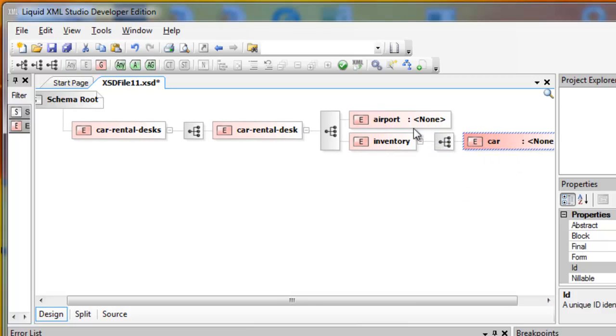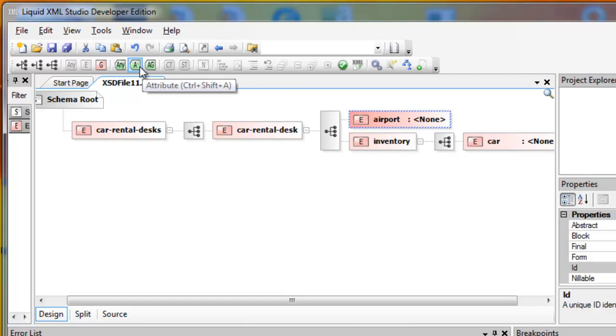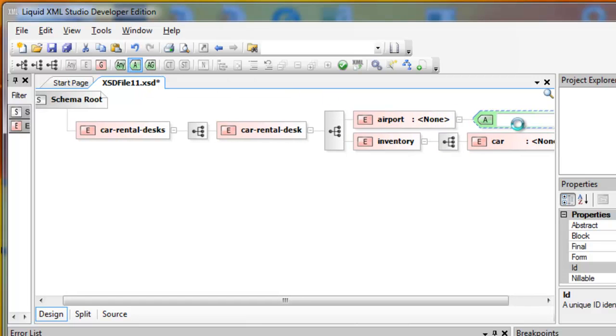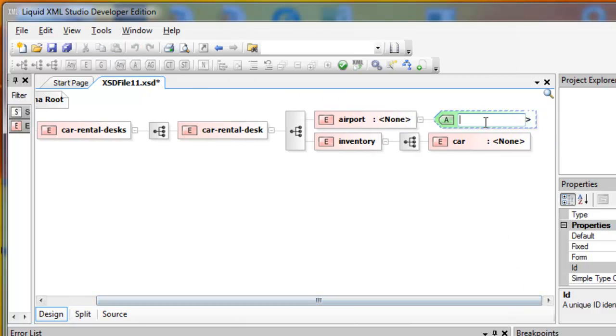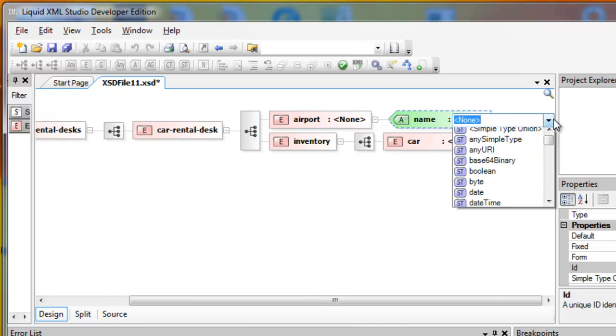For the Airport, I'll also define an attribute. The attribute is called Name. I'll assign it the simple type of string.